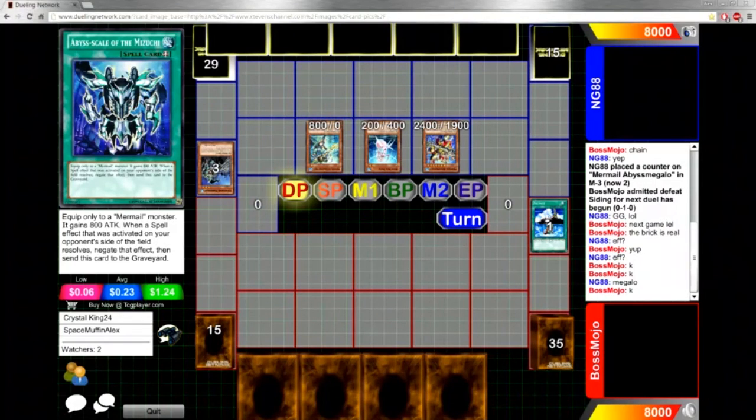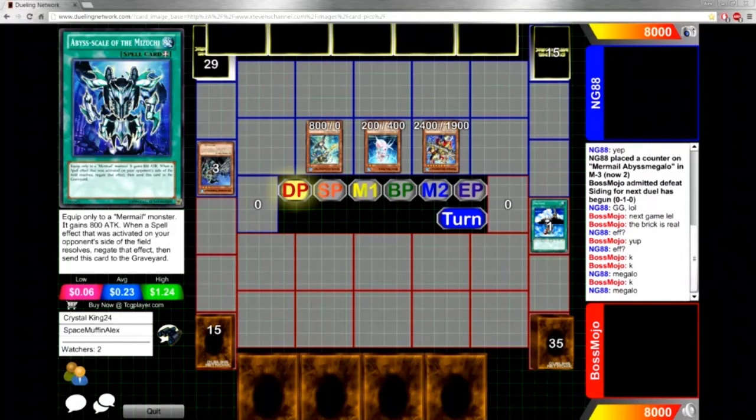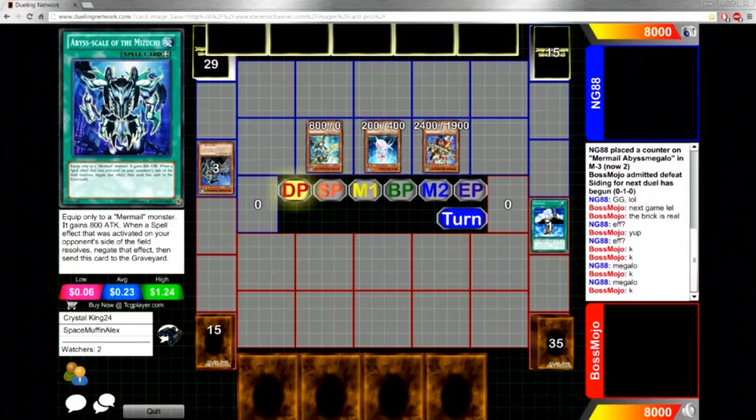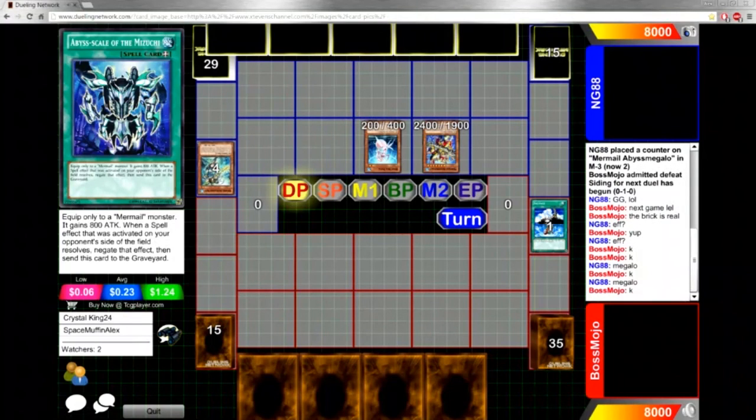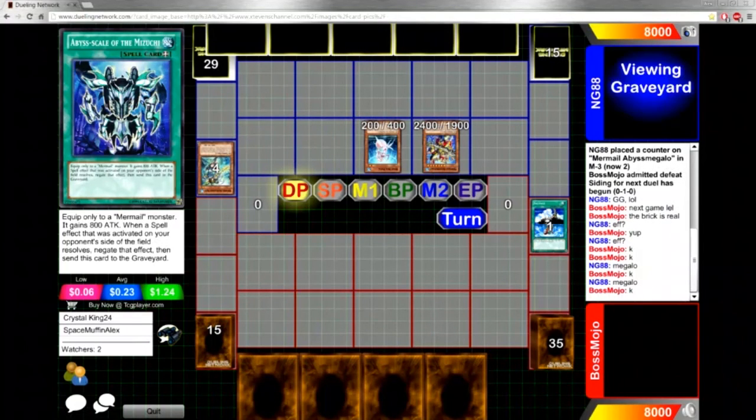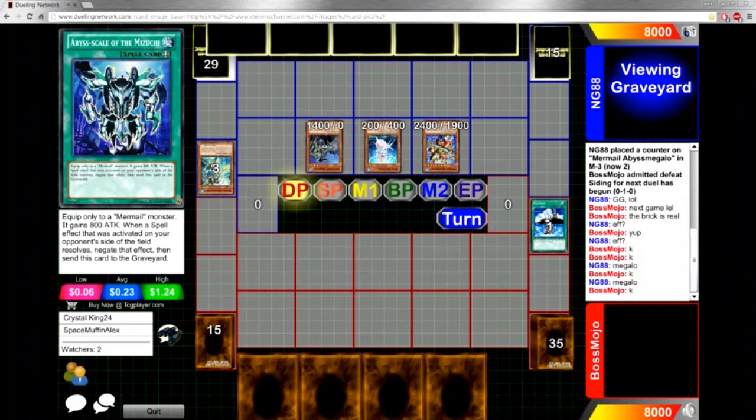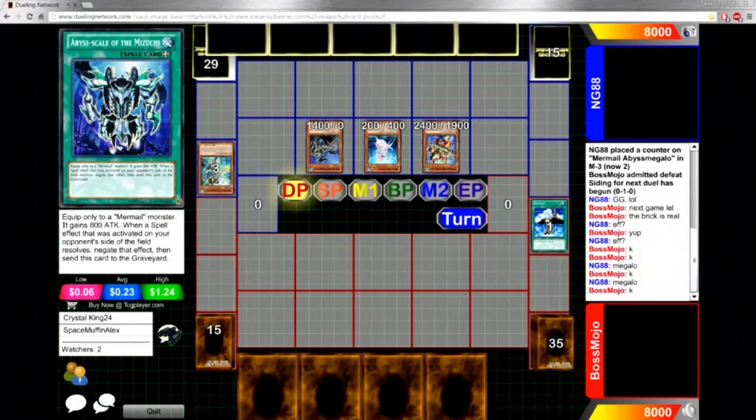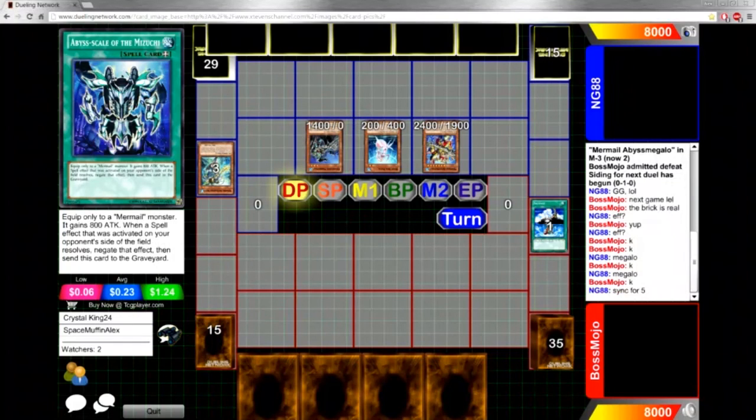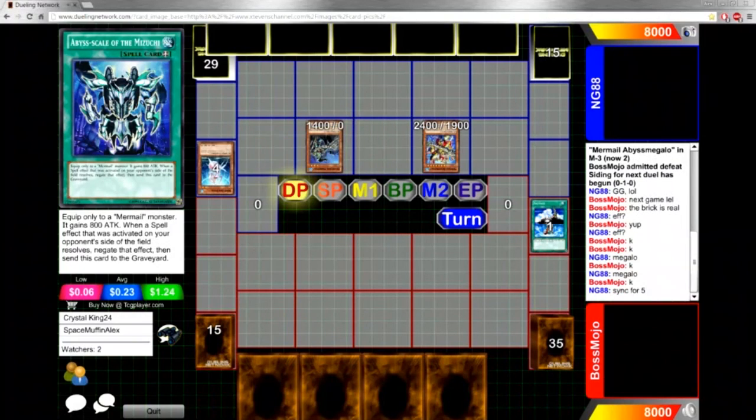And then on top of that he also, if you want you can also synchro up here with the Diva. He's going to go ahead and sack the Neptibus with Megalo's effect and bring back the Dragoons most likely. Oh, he's going to bring back the marksman because the marksman will grab another Neptibus from deck. And that'll pretty much be, oh wow he's going to synchro summon here.